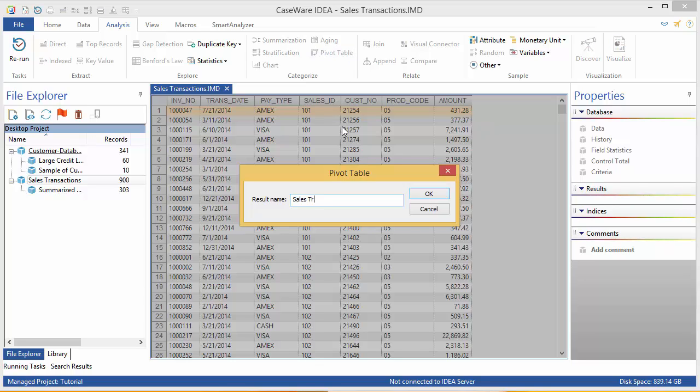I'm calling mine Sales Transactions Pivot Table. When you're done, click OK.